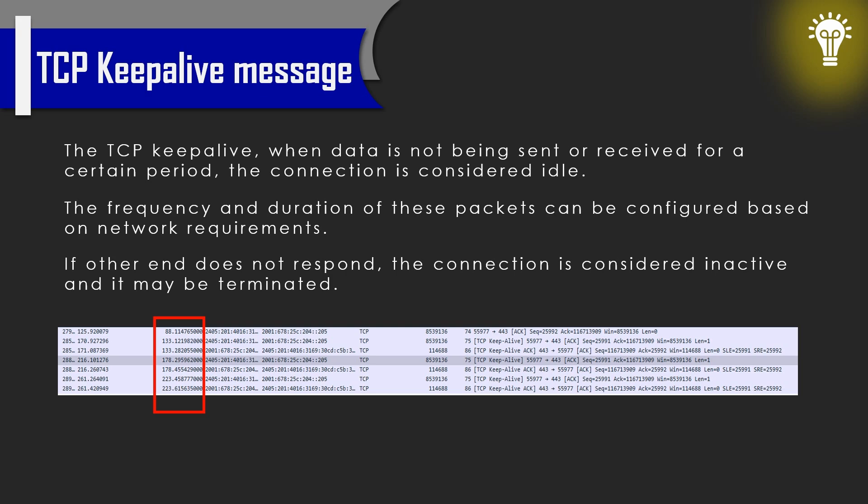When TCP keepalive is enabled, a device sends periodic packets to the other end of the connection with no data payload, just a header. The frequency and duration of these packets can be configured based on network requirements.